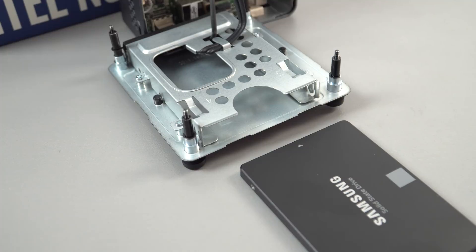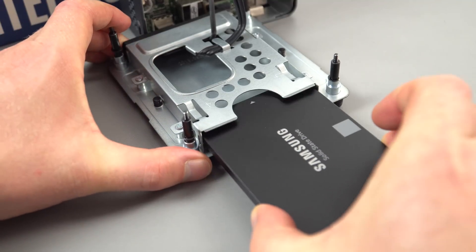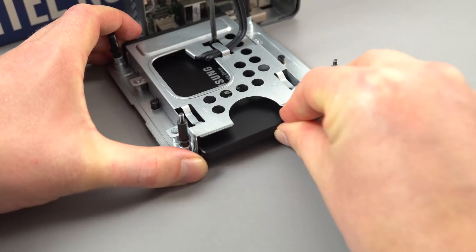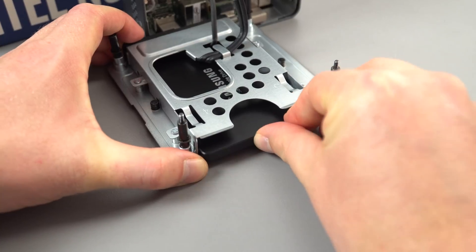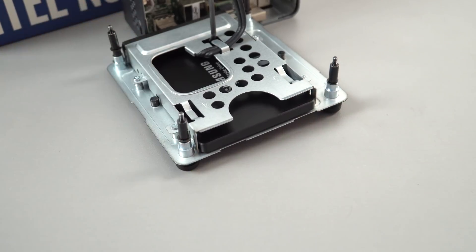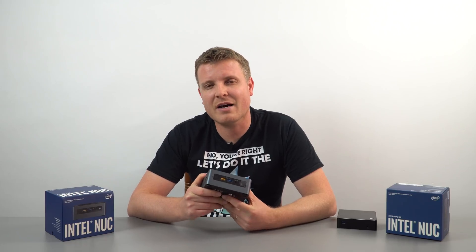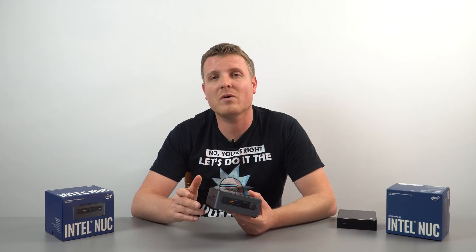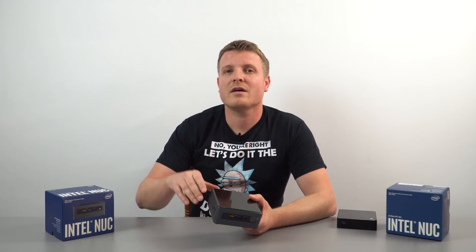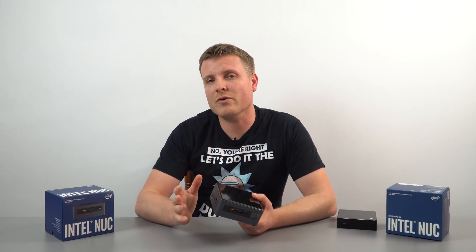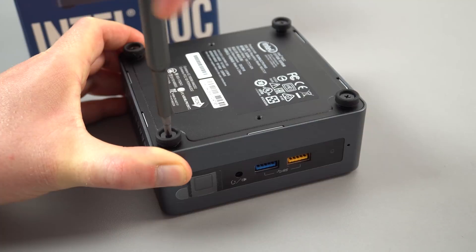So for storage we've got a 2.5 inch storage slot SATA 3 inside, that is it. We do not have mSATA or M.2 spec SSD slot on this, which I feel is a bit of a letdown. If it had that it would be great, but Intel wants you to get the Core i5 models if you wanted that slot there.